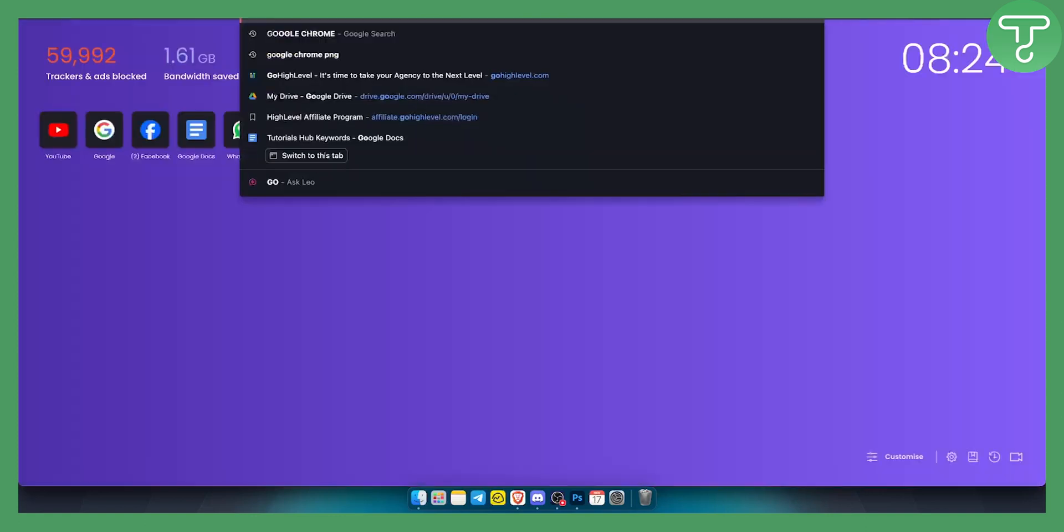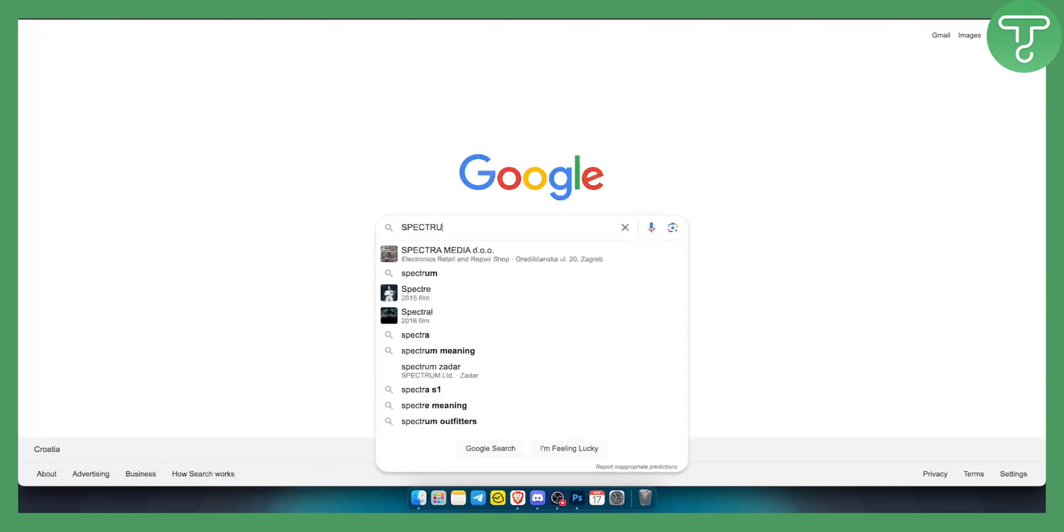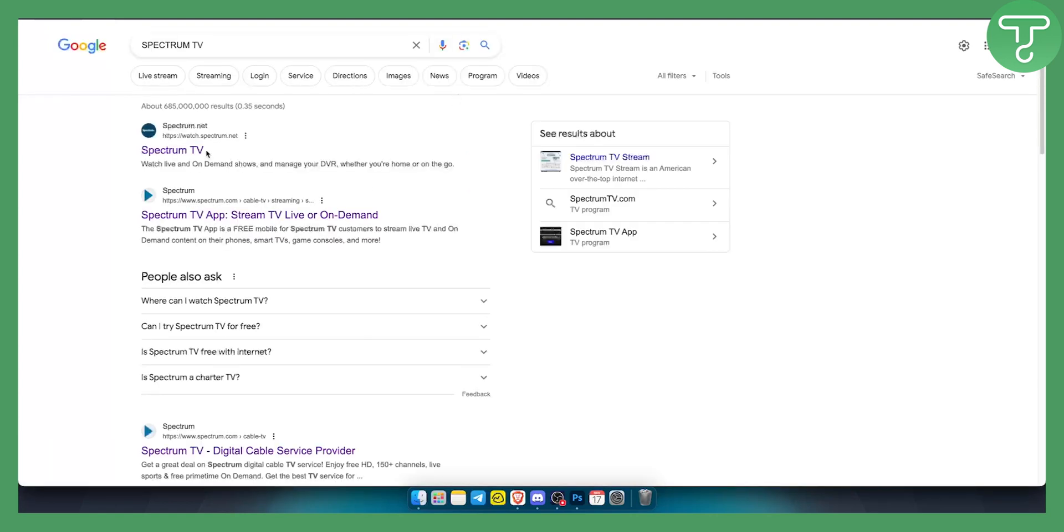For example, if I go here in Google and type in Spectrum TV, for me specifically, if I go here, as you can see, I can load it up.